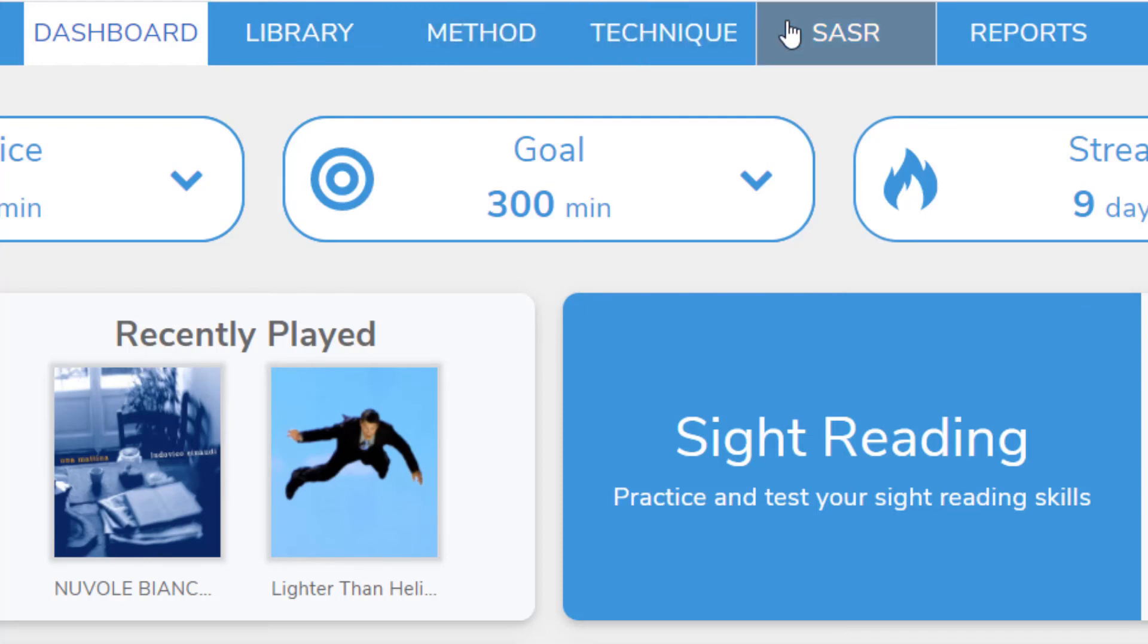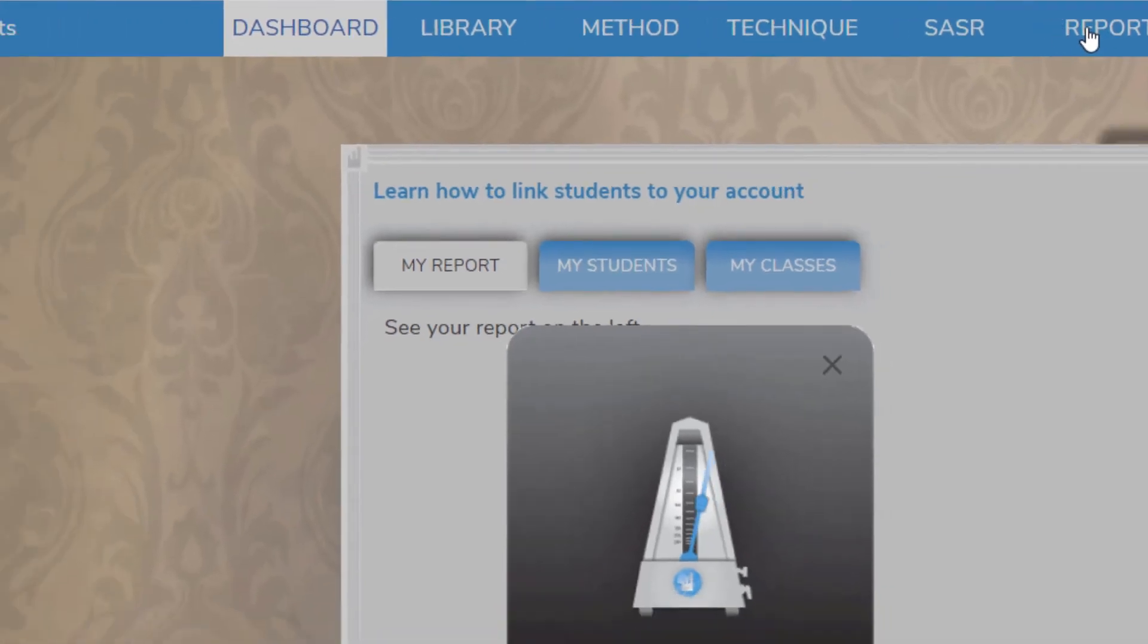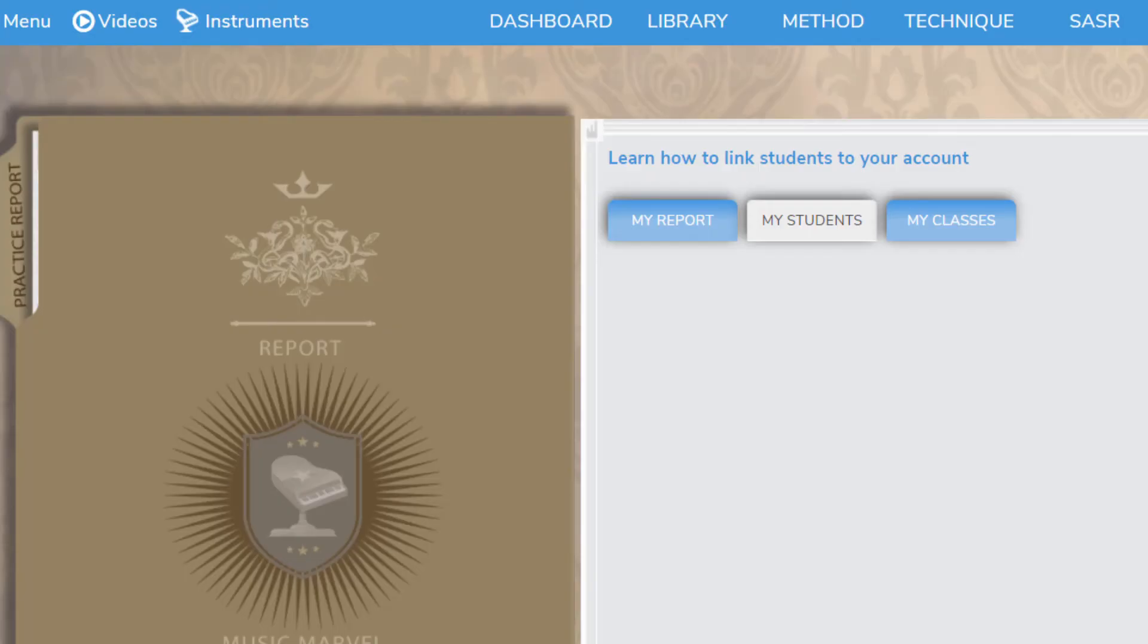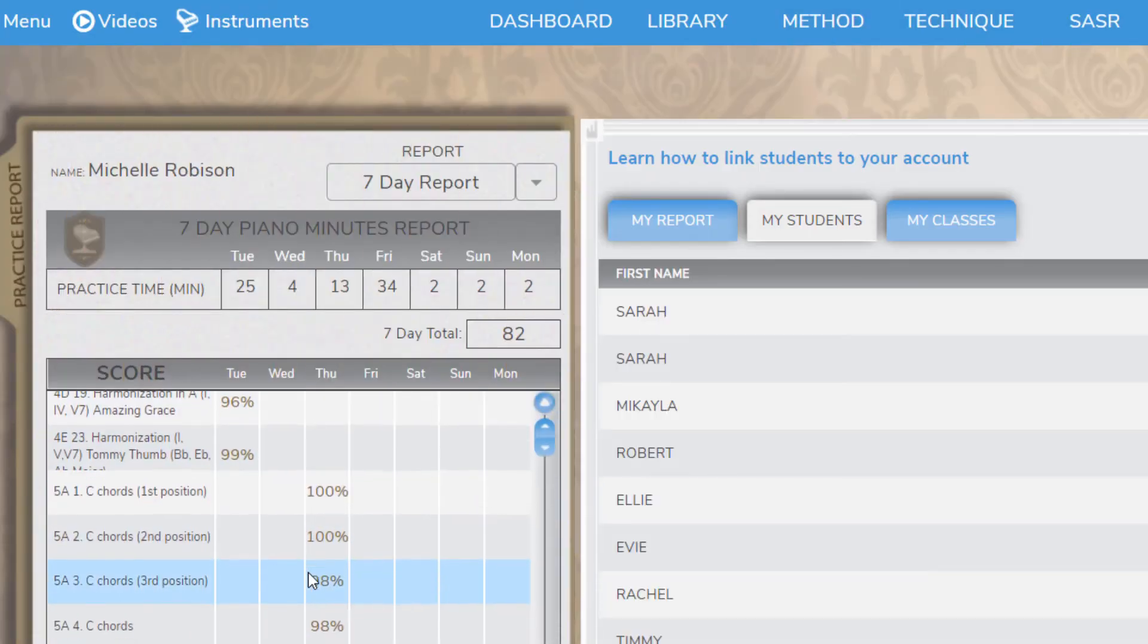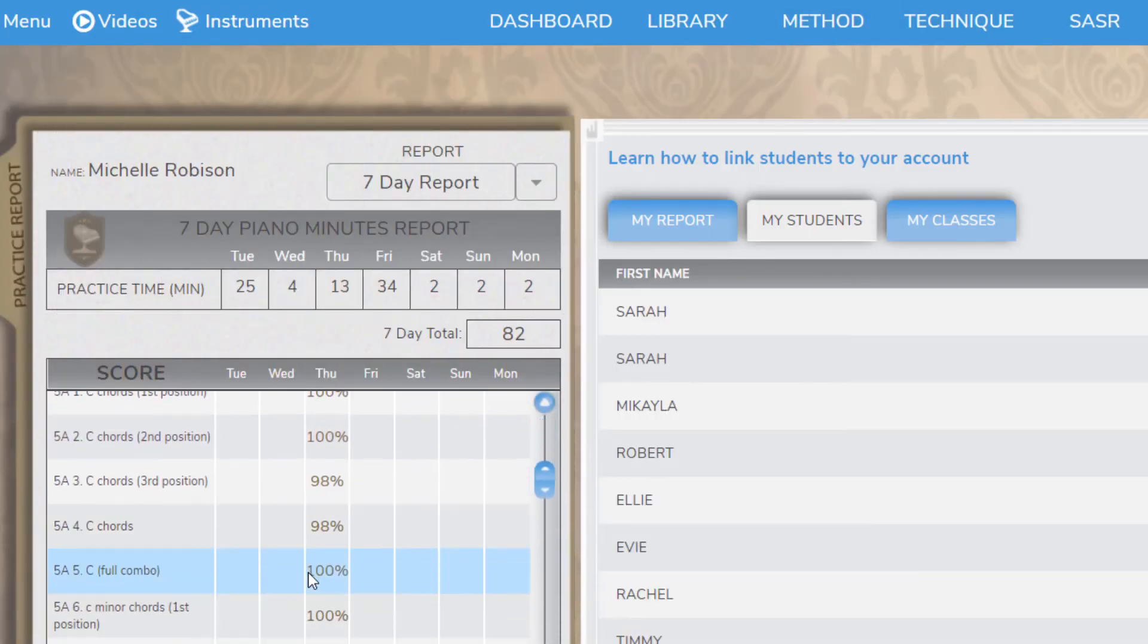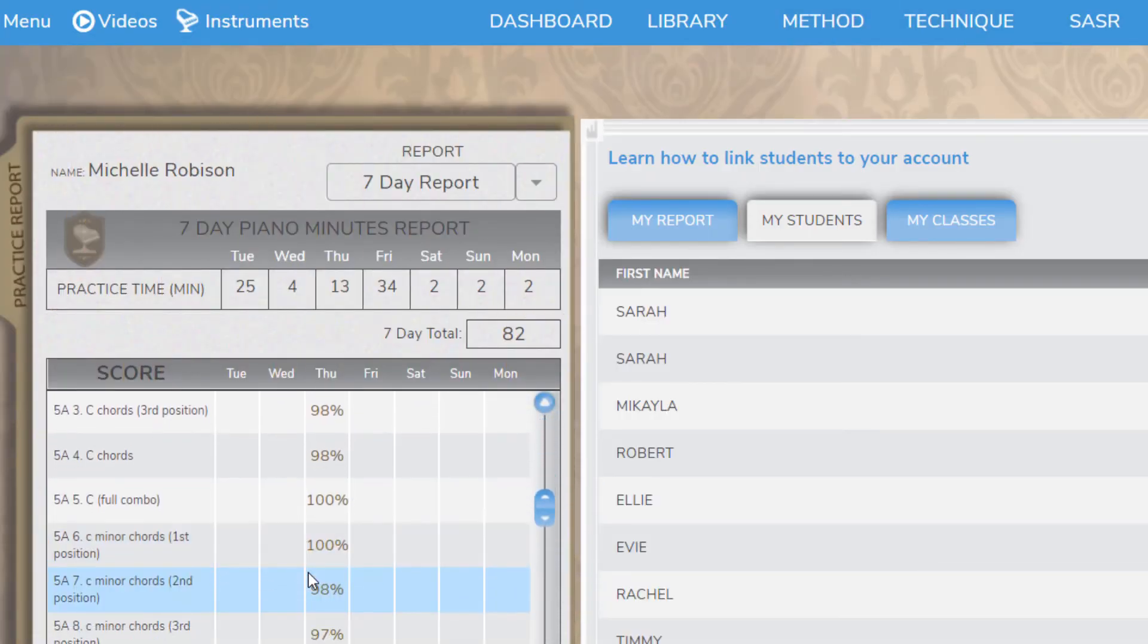Next, we have the Reports tab, where you can see which exercises and pieces you've played in the last seven days, what your highest score was on each, and how long you practiced each day.